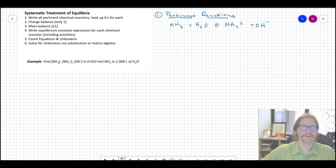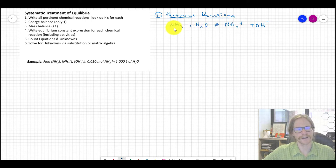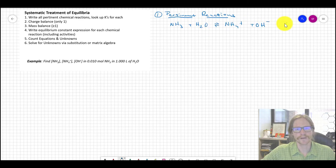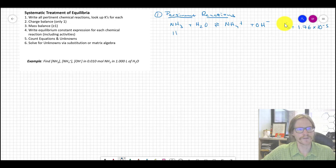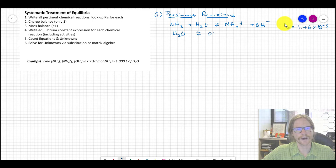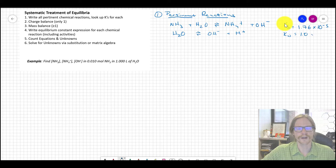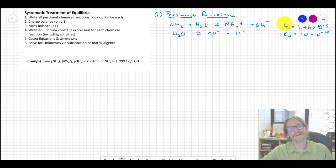Writing up the pertinent reactions: first, ammonia is a weak base, so it reacts with protic water to grab a proton. We can look up the KB for this, which is 1.76 × 10⁻⁵. The other reaction in this simple system is water itself — water auto-dissociates to make hydroxide and H⁺, with Kw = 1.0 × 10⁻¹⁴ at 25°C.